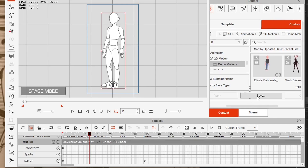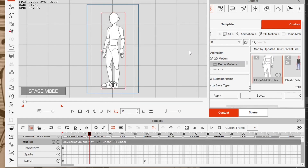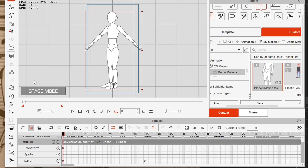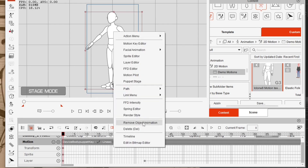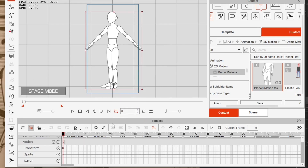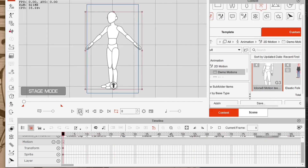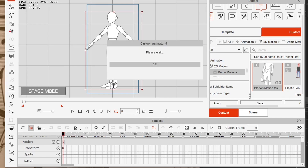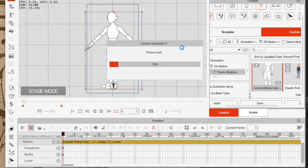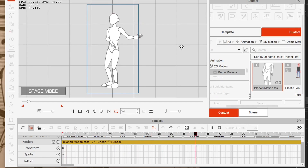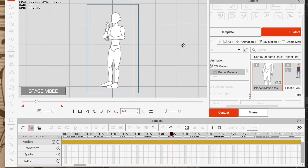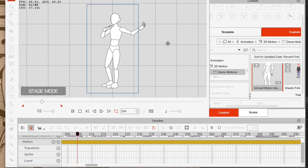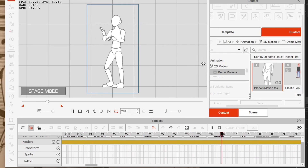Now the character has nothing happening on it. We apply the motion that we saved and there it is — ready to use.